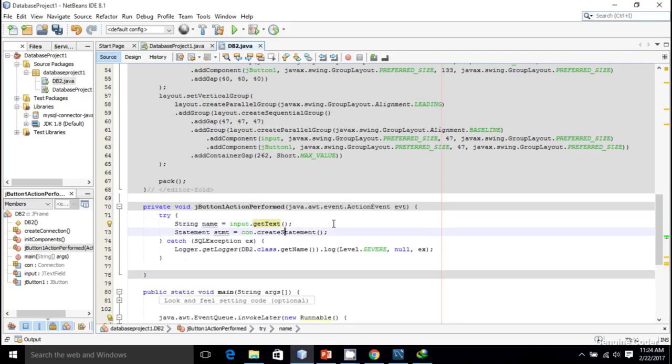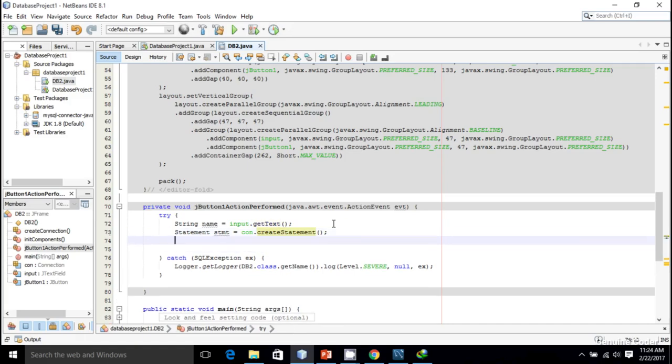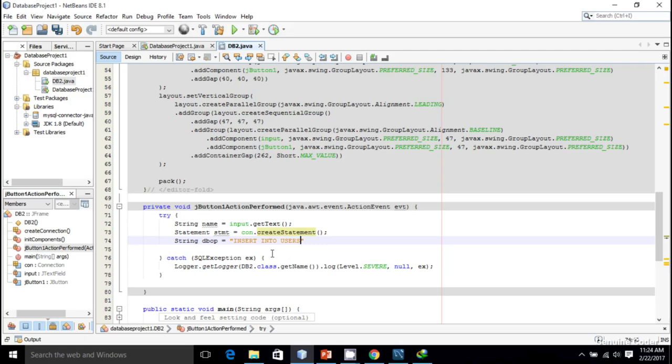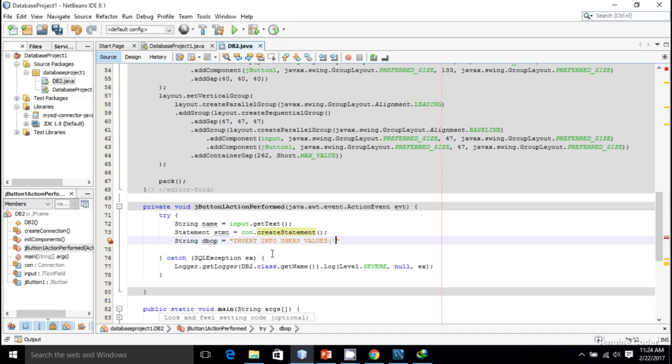I want to insert the name into the database using the INSERT INTO command. String query: the operation is INSERT INTO the table name which is users, and we have to give values. There's always a single quote before and after each name.